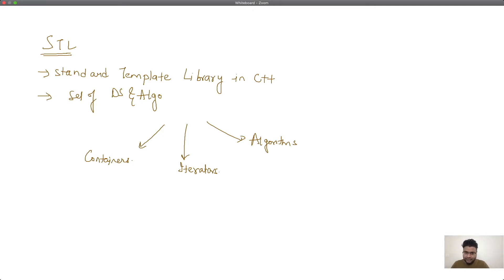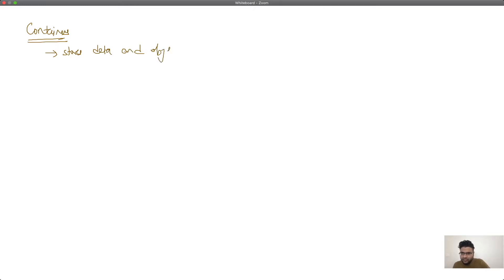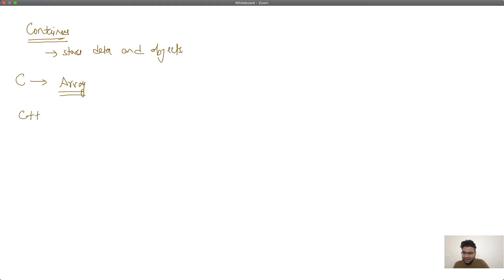More or less all of these algorithms will be agnostic of the container type. Now let's jump directly into containers. A container in very simple terms is something which stores data and objects. Just like in C language we have arrays as the only container, in C++ we have different kinds of containers — like vector, deque, list, map, set, and so on. We have a lot of different containers.